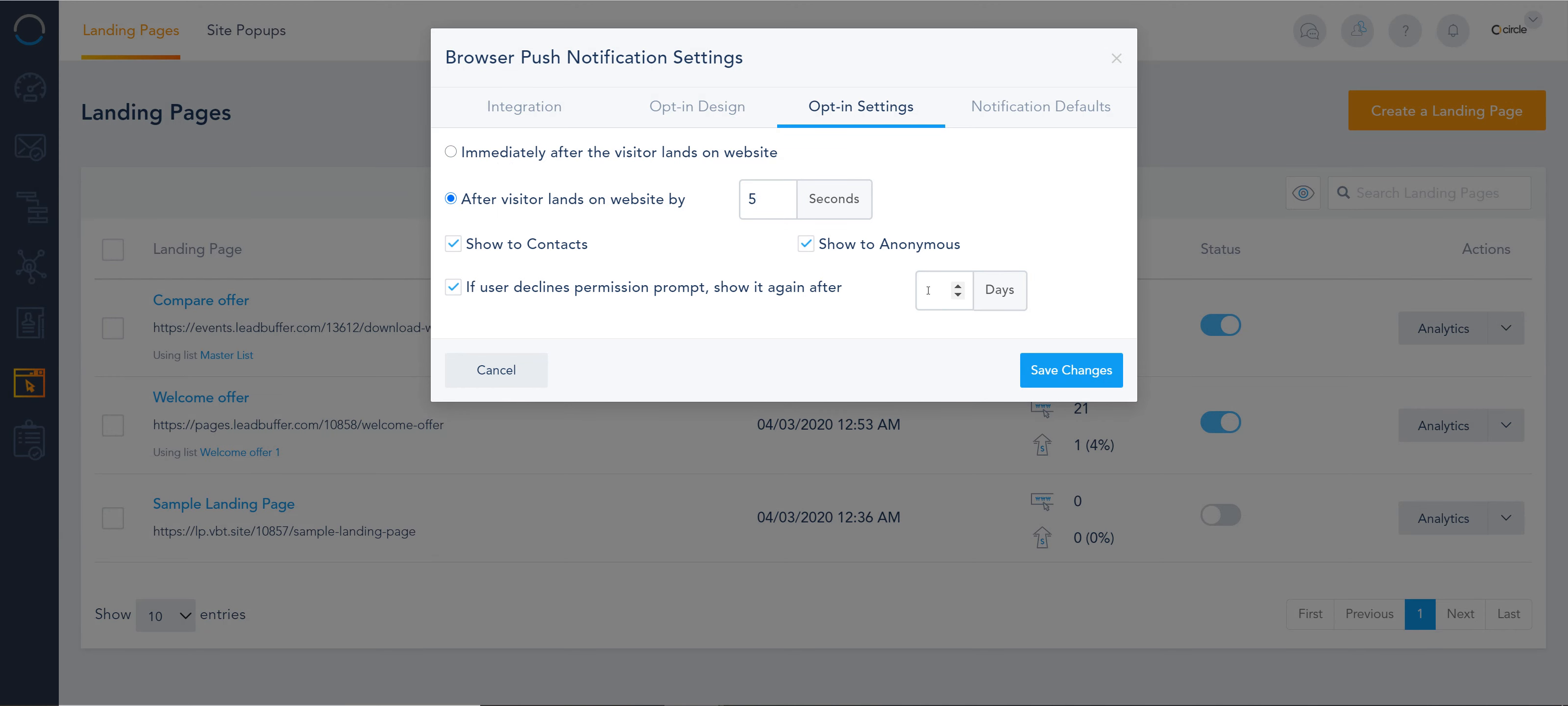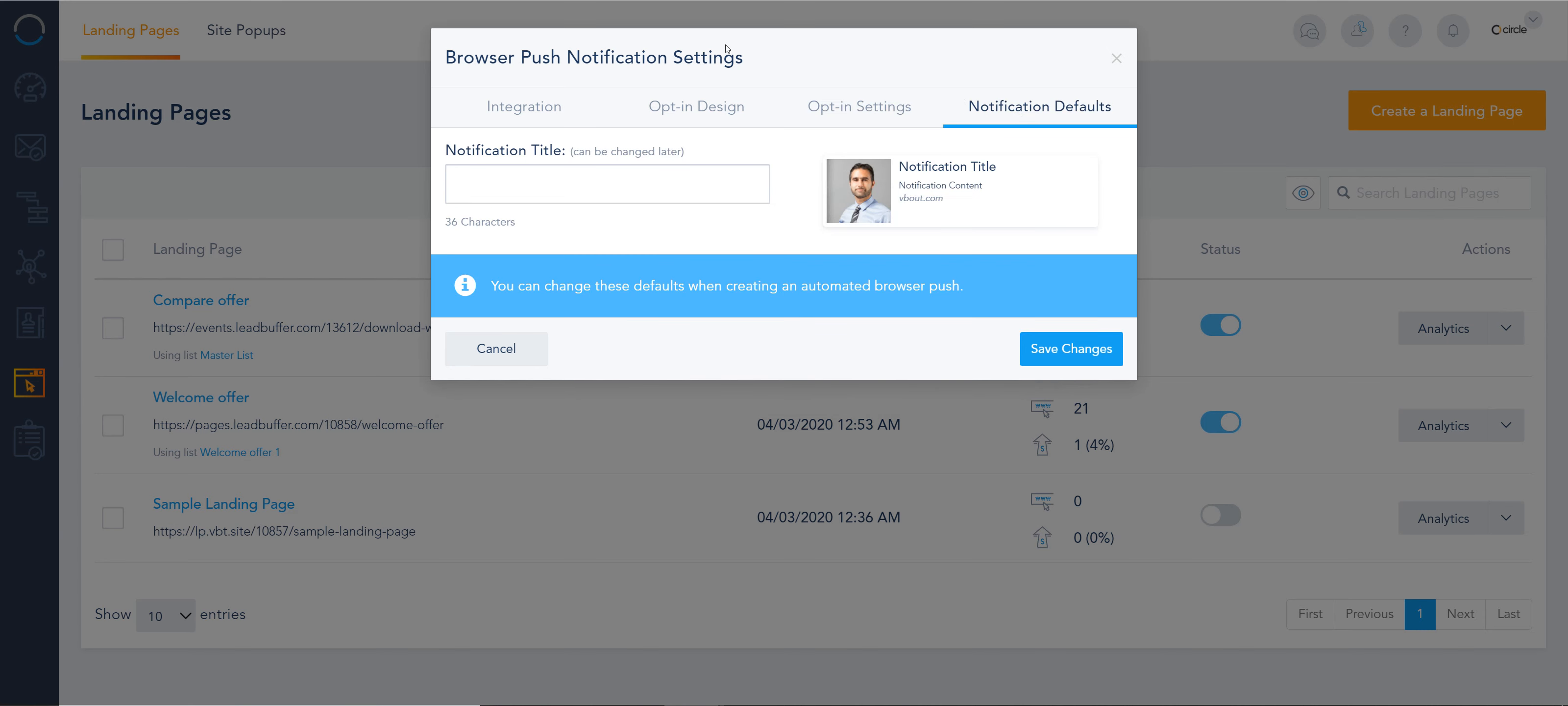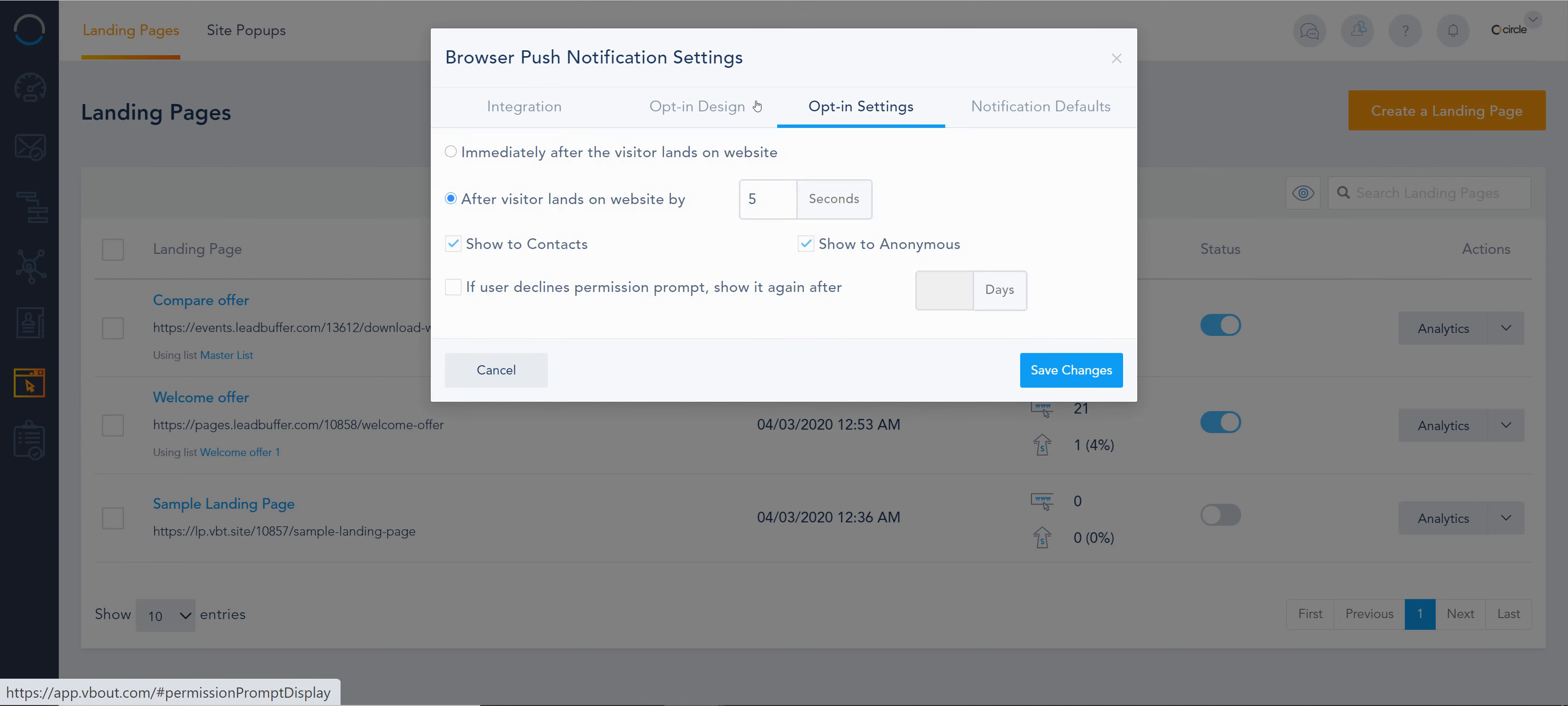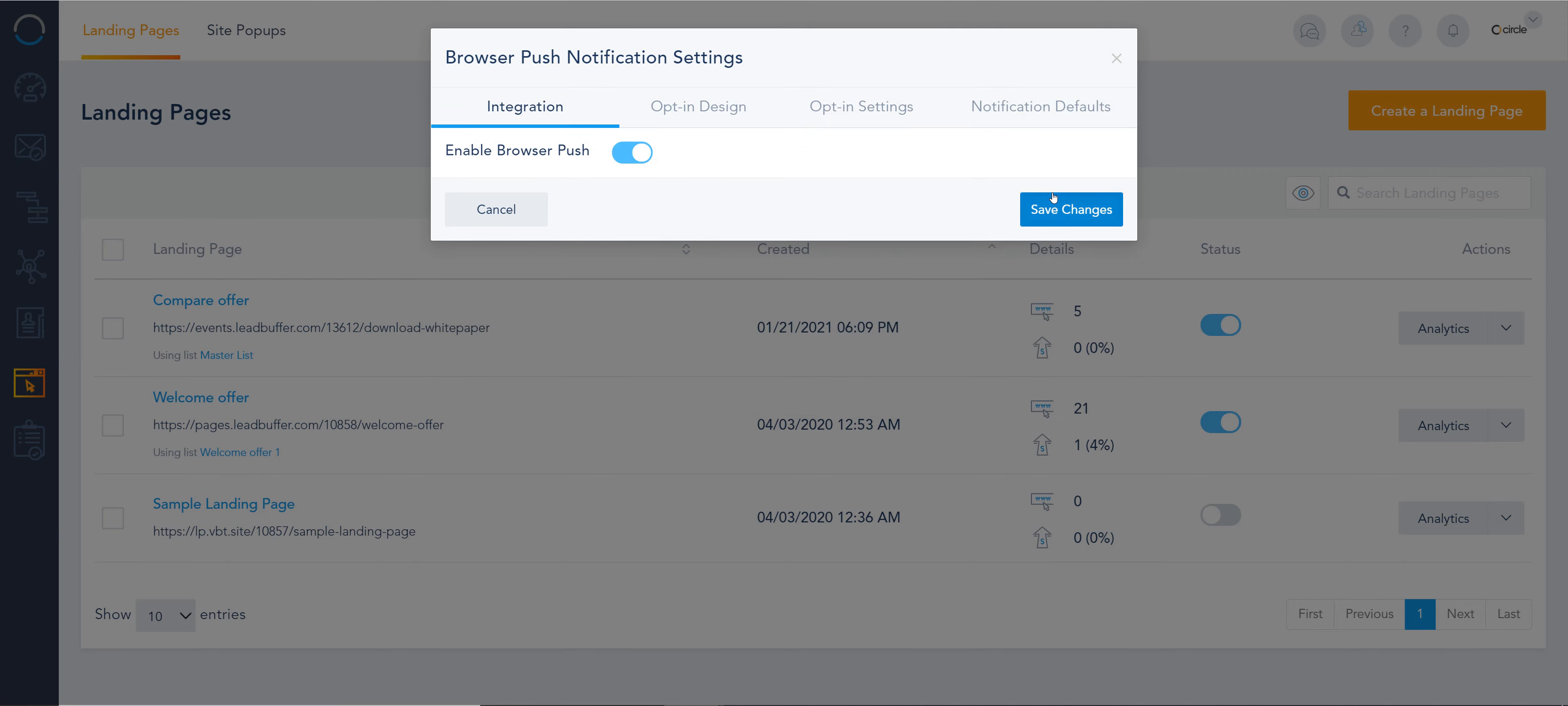You can also set it up to show again after five days when someone declines. The notification defaults are not that critical. You can always customize these when you're creating your messages later. That's all it takes to activate web push.